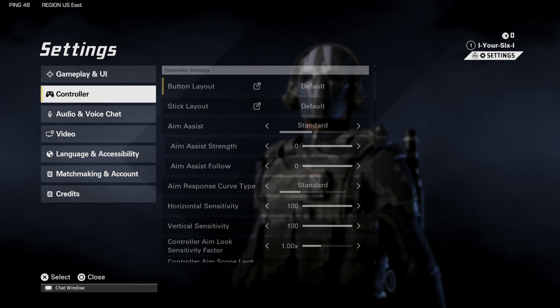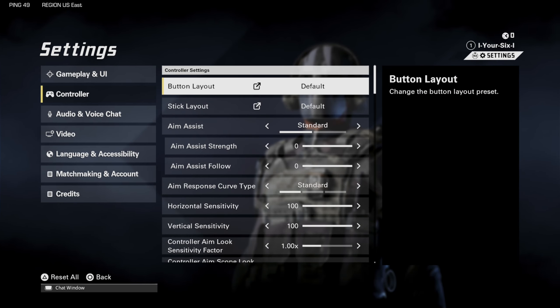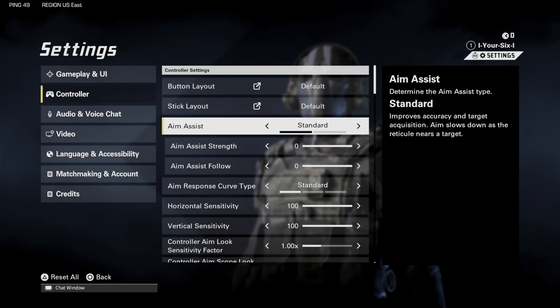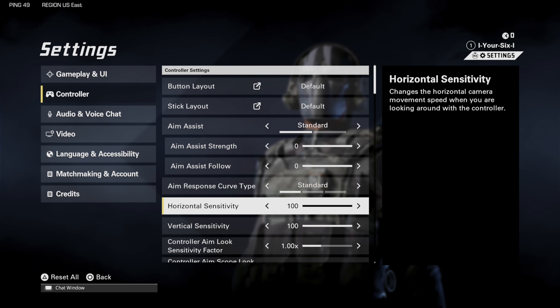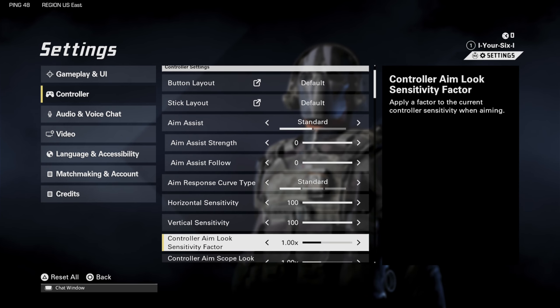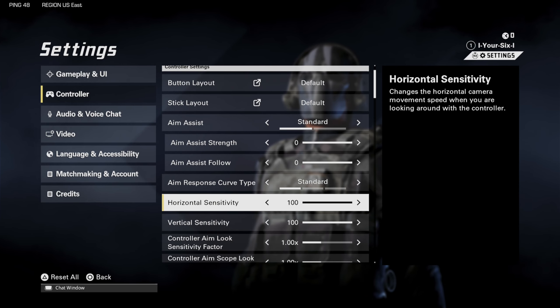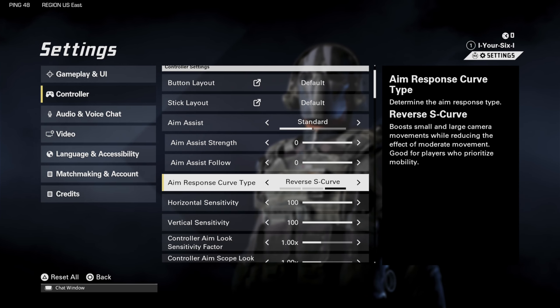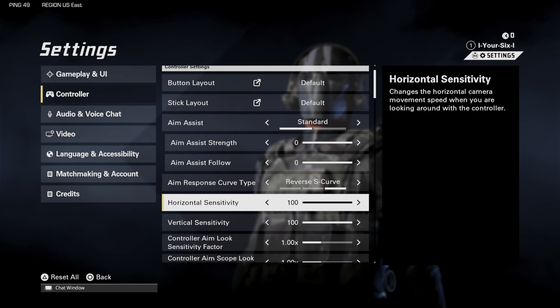That will take you to Controller settings. Now we can scroll down — I have my horizontal sensitivity and my vertical sensitivity set to 100, so I'm going to be whipping around. My aim response curve is going to be the Reverse S curve.